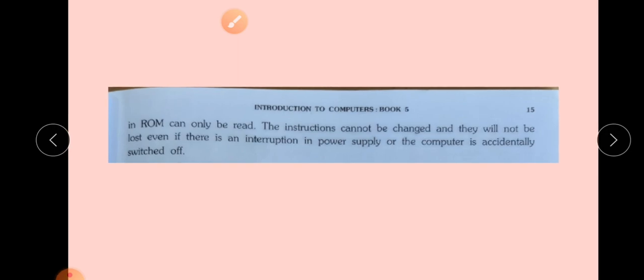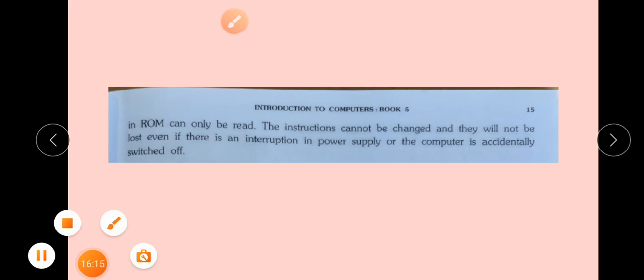Is it clear, children? So in this lesson, what we have learned: we learned about storage — primary and secondary. In primary we saw RAM and ROM, and their differentiation. We also saw the differentiation between primary and secondary. This session is over — thank you, children.